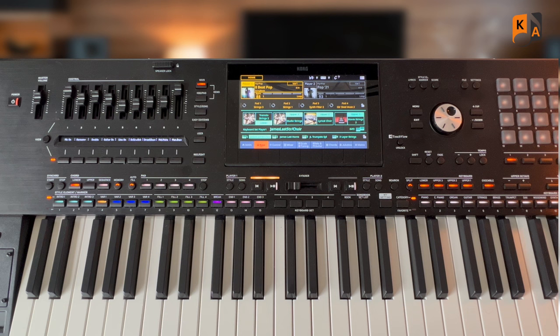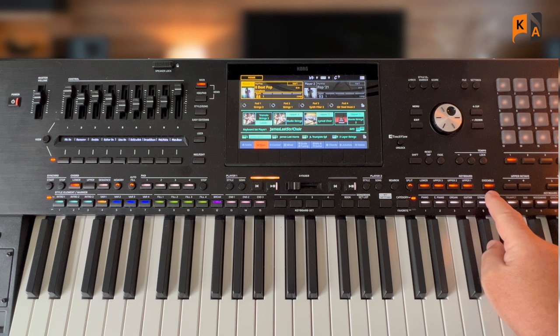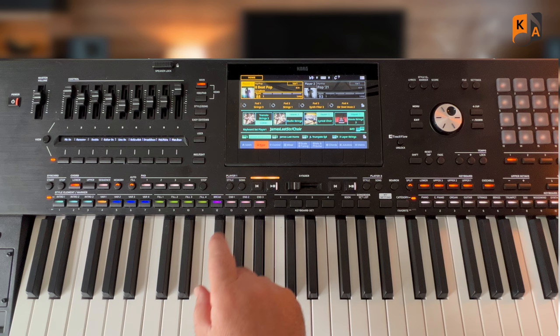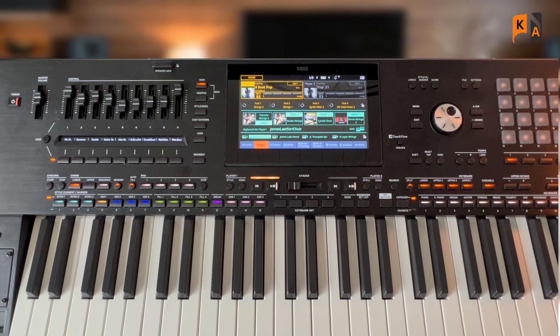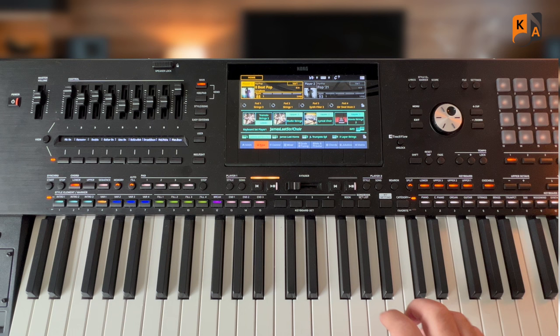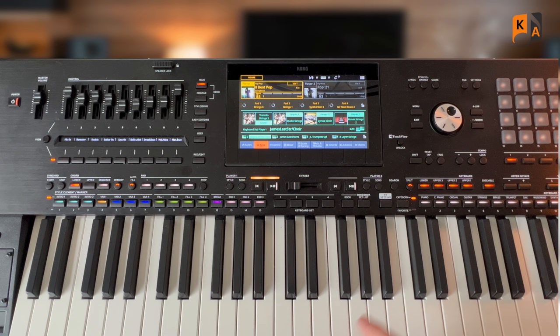We're going to be talking about using the ensemble feature. Now I've got my James Last settings in, and the first keyboard set is James Last strings and choir. Now if I want to have a look at the ensemble, this is the chording effect for the right hand. We can either access that through menu and then go to keyboard ensemble.